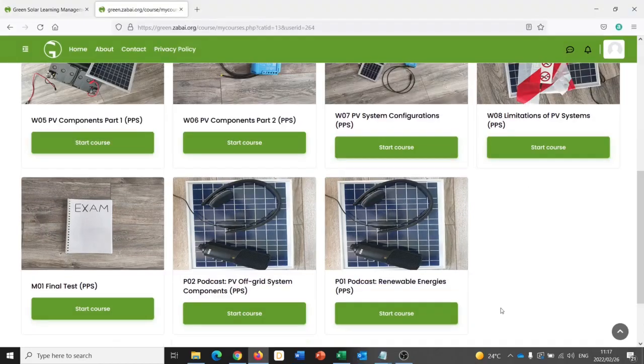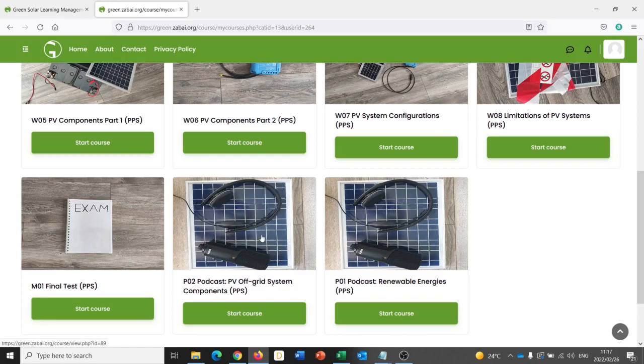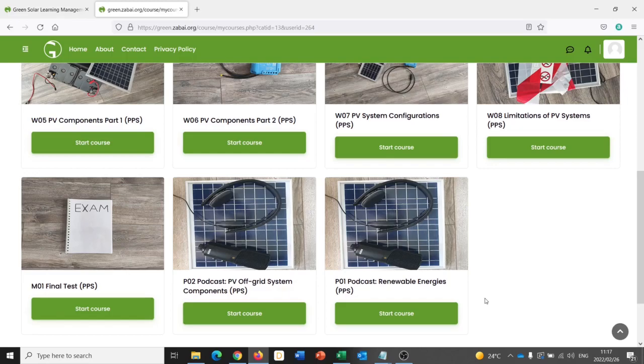The podcasts are great for learners who want to take a really deep dive into the subject matter. They are between half an hour and an hour long. They often introduce the topic or sum up the topic at the end of the chapter. And they're great for listening to on the go, for instance, if a student is traveling to and from college.